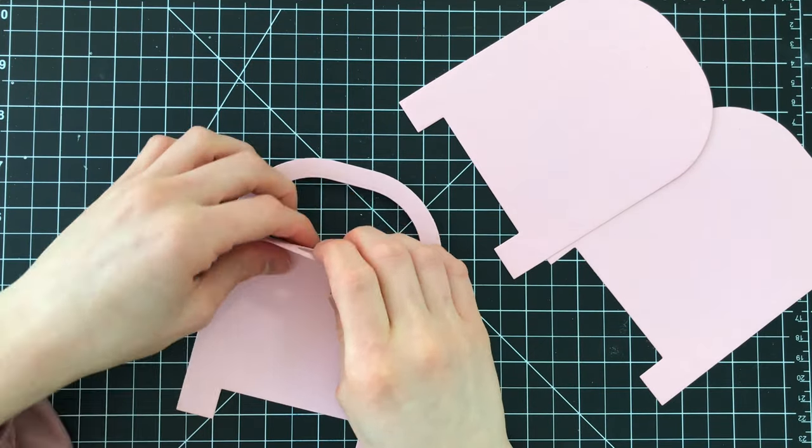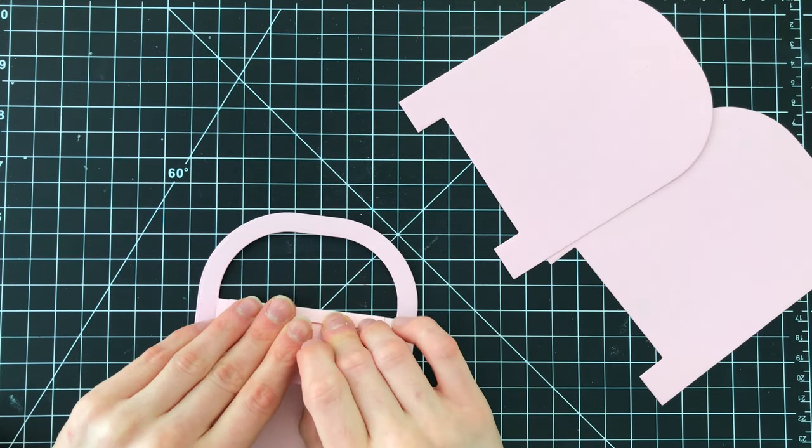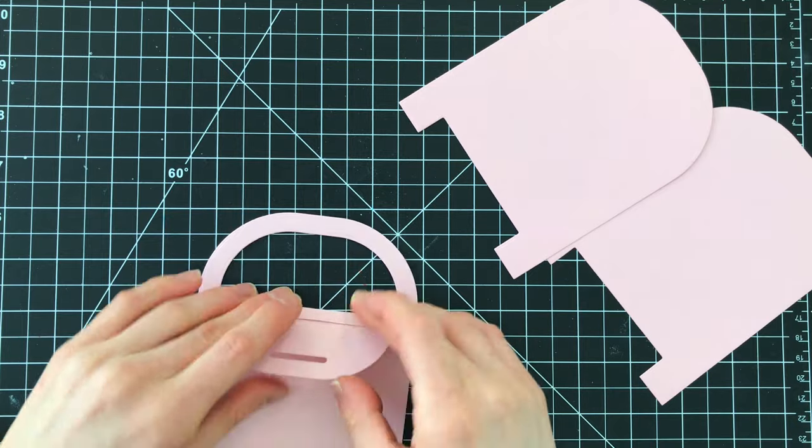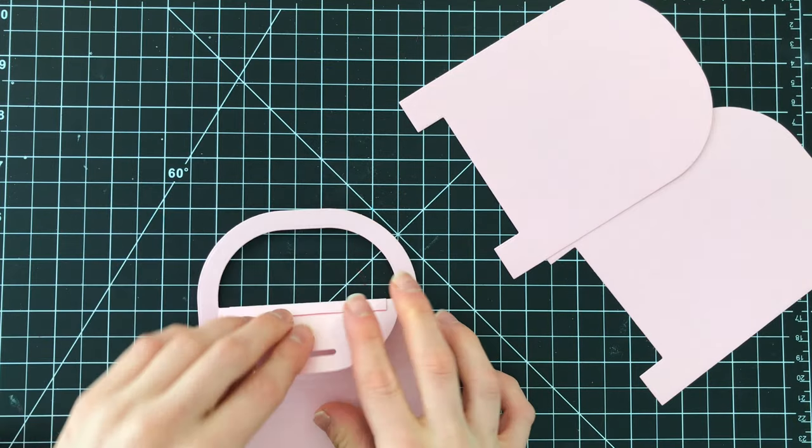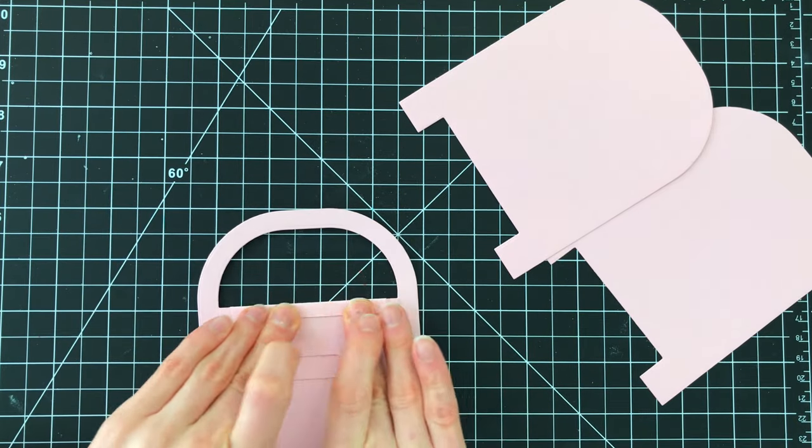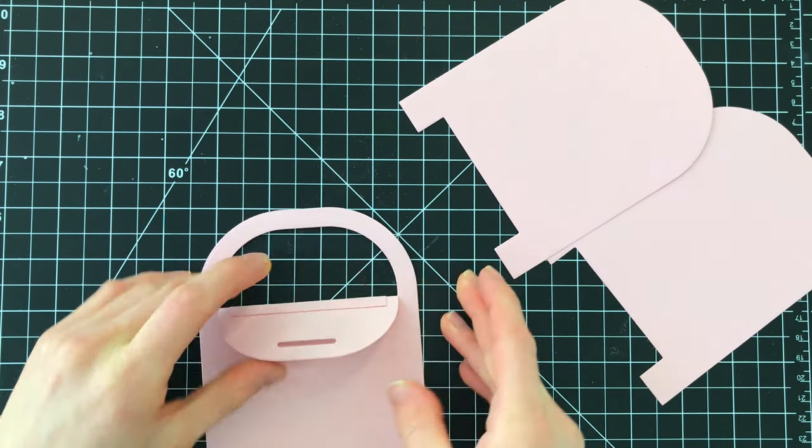So now we have this awesome little hinge that allows us to open and close the mailbox flap. Isn't that cute?